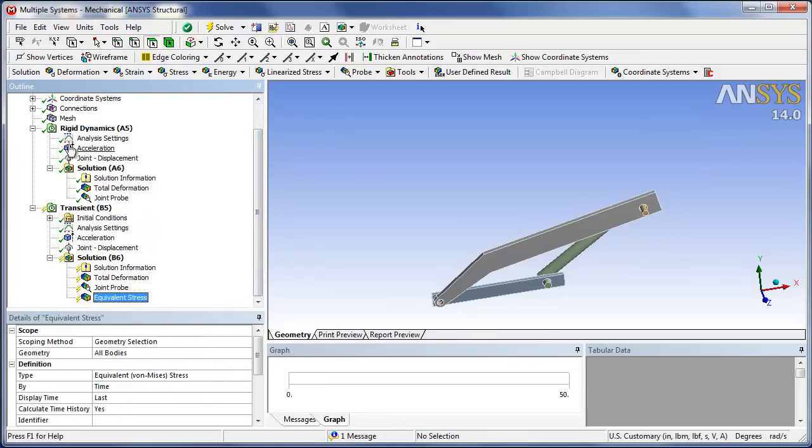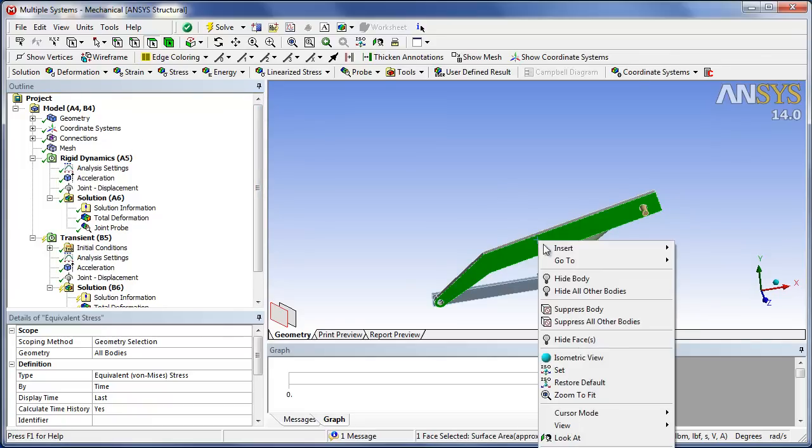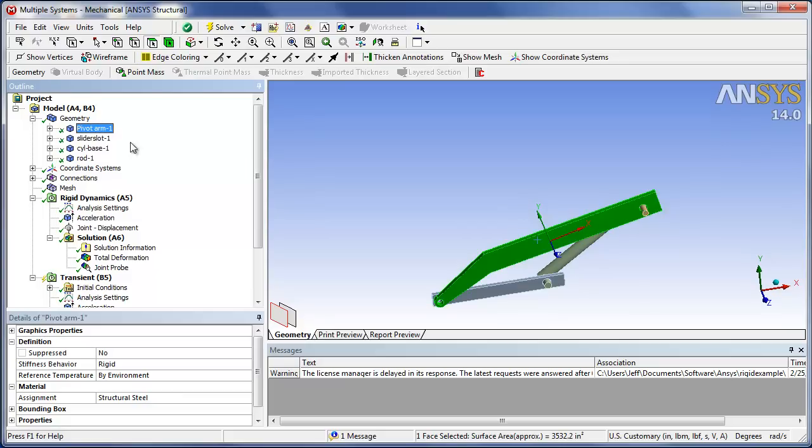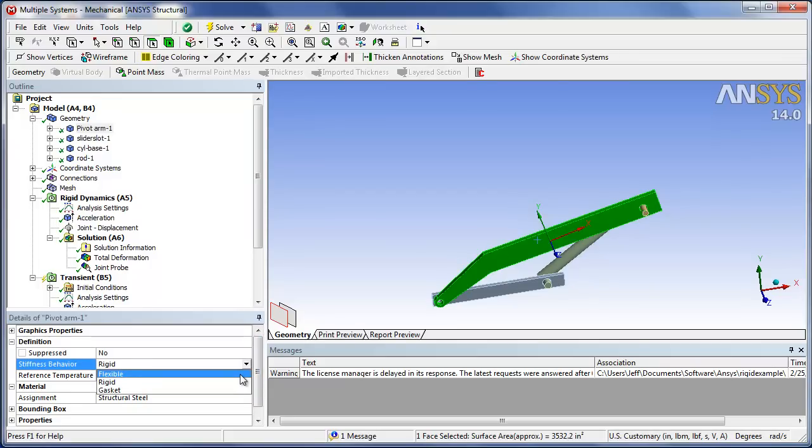Okay, so really, we've got to make that joint, this one right here, which was that. Let's go to corresponding body and tree. Okay, so that was the pivot arm. So we click on that and we go down here and we can see that it was rigid. So now we'll switch that to flexible.